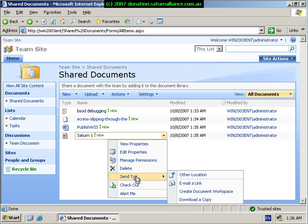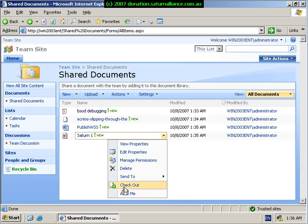I can send this file to another location. And provided that I have version control turned on in this library, I can check this document out. So again, a document library in SharePoint can be used as a basic document management system.